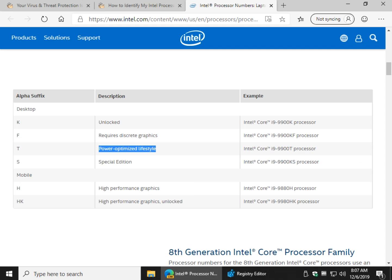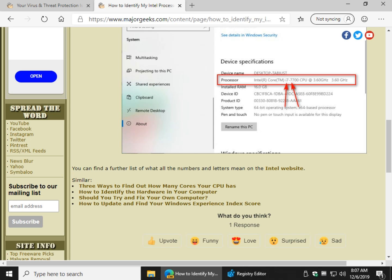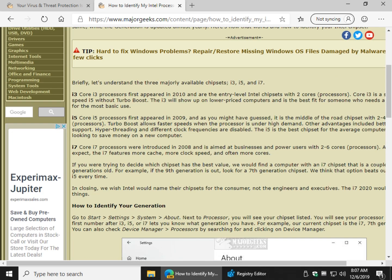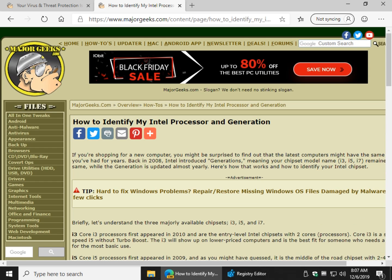So there you go. Hopefully that covers everything for you nice and easy, just so you can figure out which generation you have, which one you need if you're shopping, etc. There you go. Thanks for watching, as always. See ya.